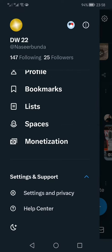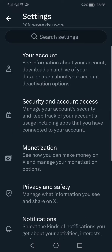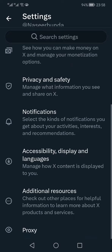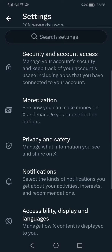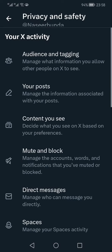From the drop down, click Settings and Privacy. In this settings page, you have to look for Privacy and Safety and click on that.